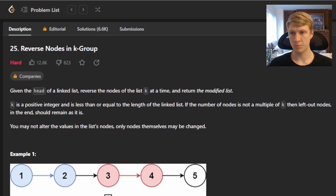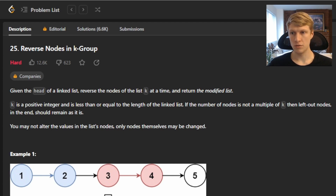k is a positive integer and is less than or equal to the length of the linked list. If the number of nodes is not a multiple of k, then the left out nodes at the end should remain as is. You may not alter the values of the linked list nodes — only the nodes themselves may be changed.